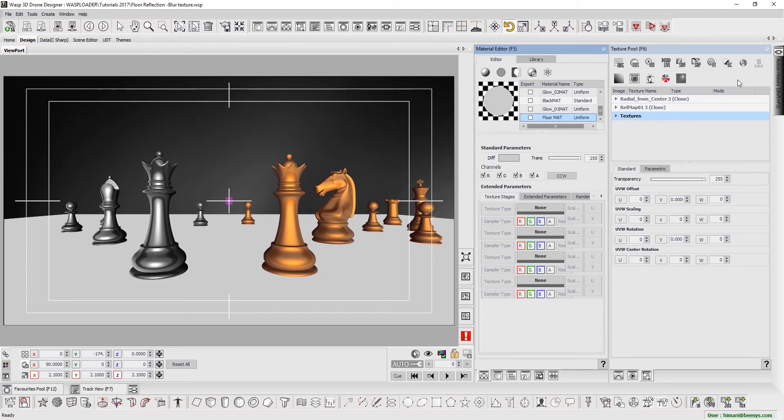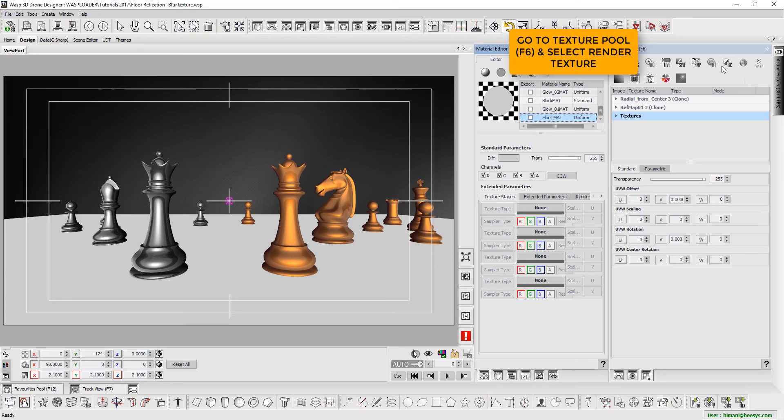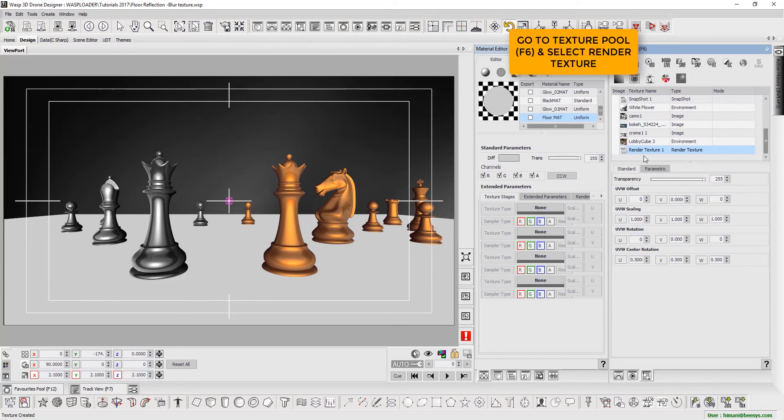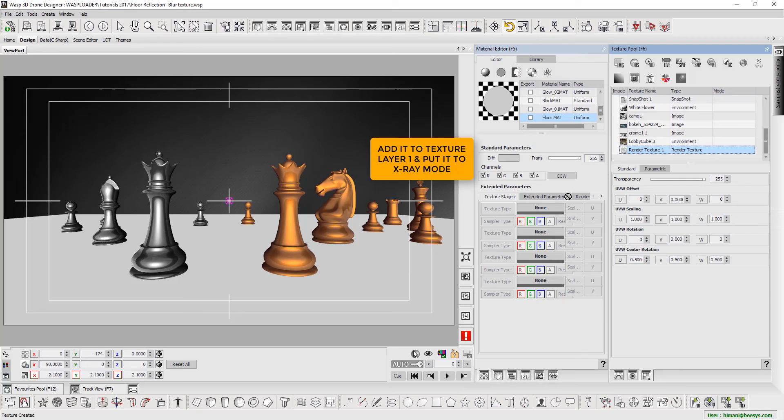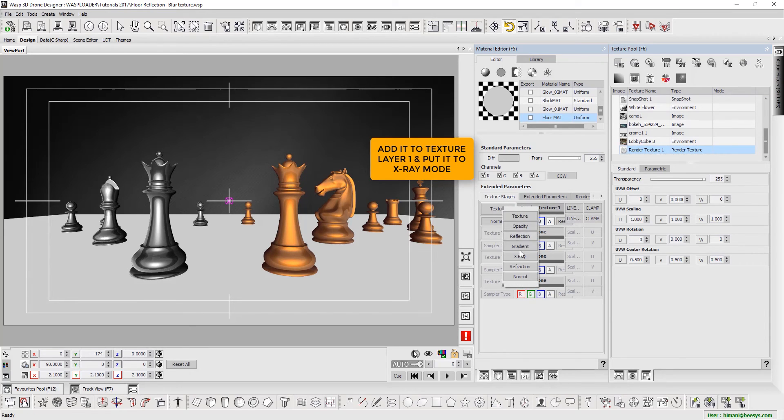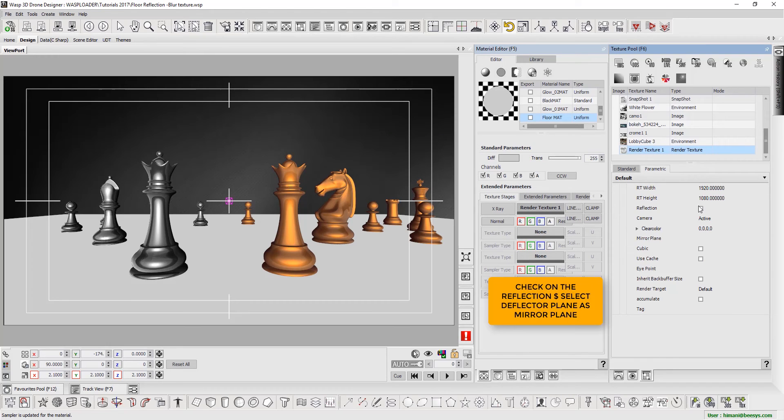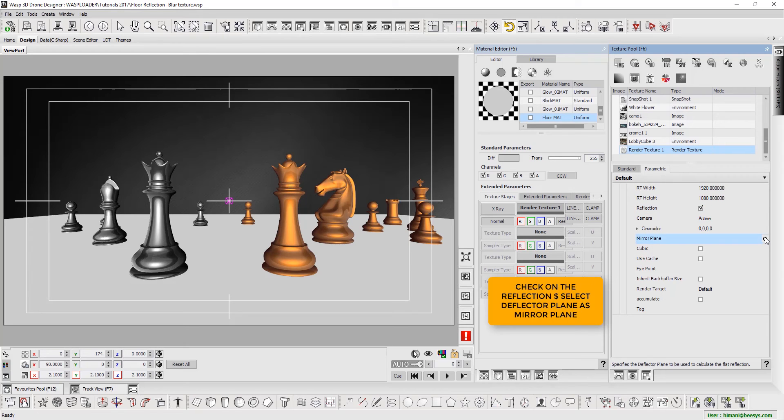We then go to Texture Pool. Shortcut key F6 and select the render texture. We add it to the texture layer and set it to X-Ray mode. Next, we select the Reflection checkbox and select the Deflector Plane as Mirror Plane.